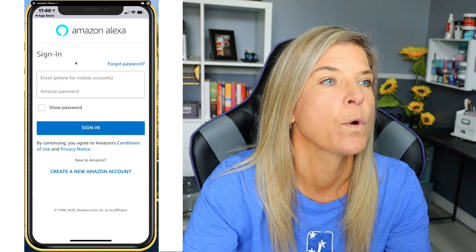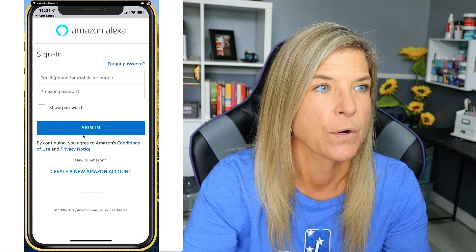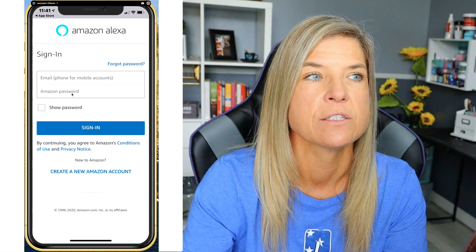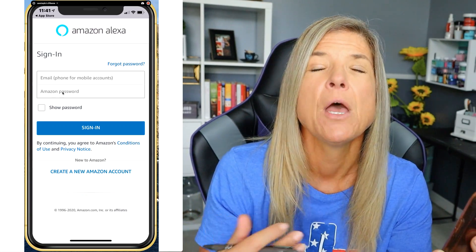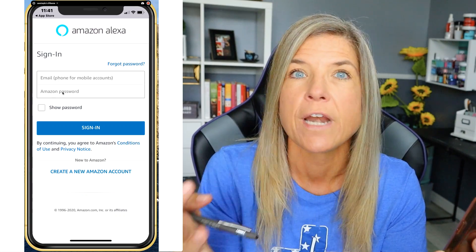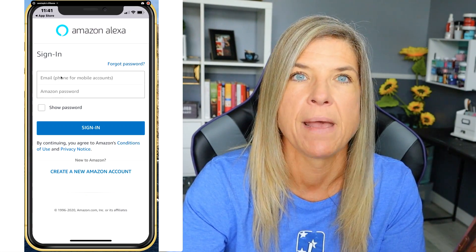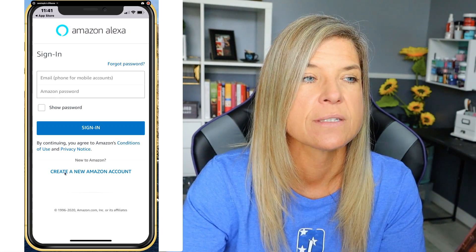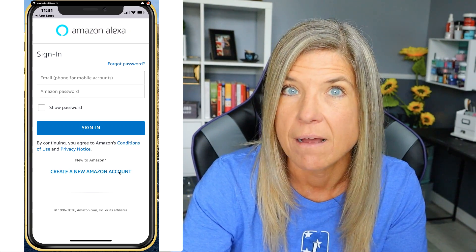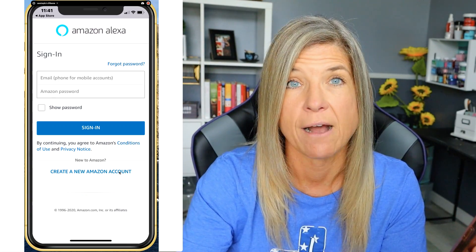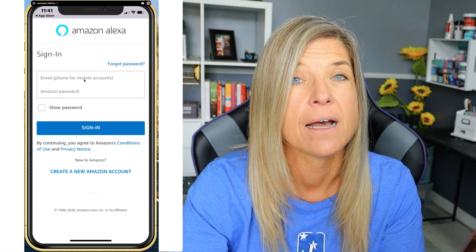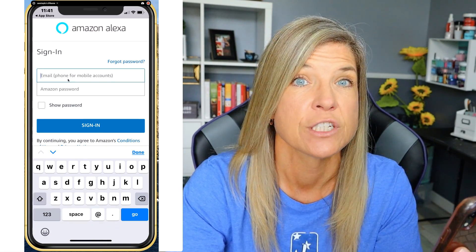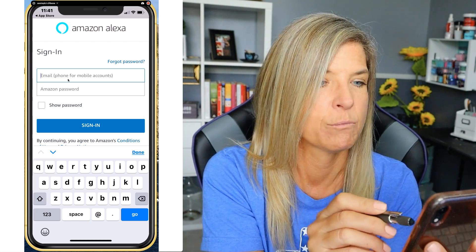Now it's asking you for your email and your Amazon password. This is the same account you use if you have Amazon Prime or have ordered anything off of Amazon — you'd use that email and password. If you don't have an account already, that's perfectly fine — you can simply tap on Create a New Amazon Account and create your account. I have an Amazon Prime account, so I'm going to tap within there and fill in my information to get set up with this app.